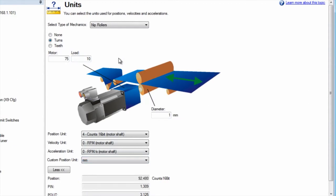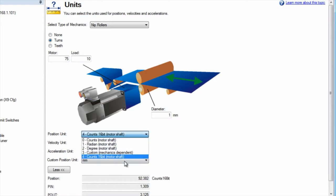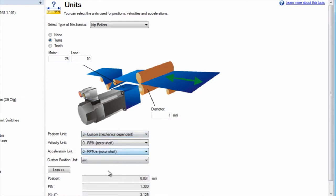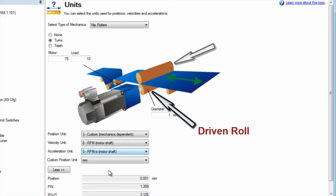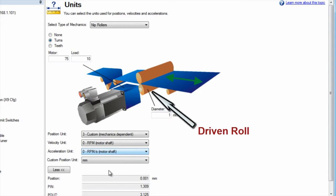A nip roller is made up of two rollers between which the material is pinched. The roller connected to the motor is the driven roll and the second roll is the idler roll. To understand how the material will be fed by the motor, we are only concerned with the dimensions of the driven roll.